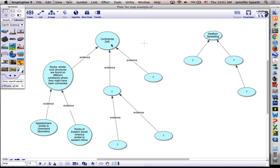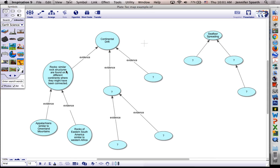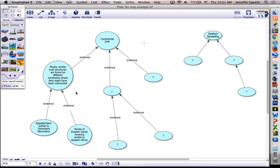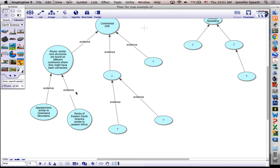So here's the branch, we've got continental drift. One kind of evidence idea that supported it was that their rocks are similar. And studies found that they're similar on two different continents where they would have been connected. That kind of makes sense, right? Then there's actual specific examples of that.